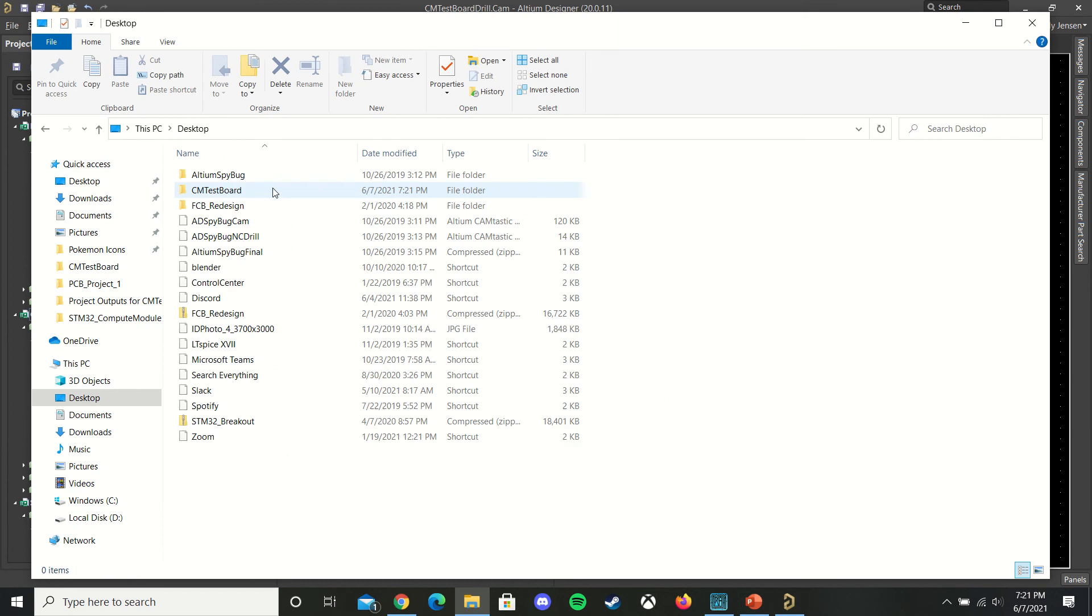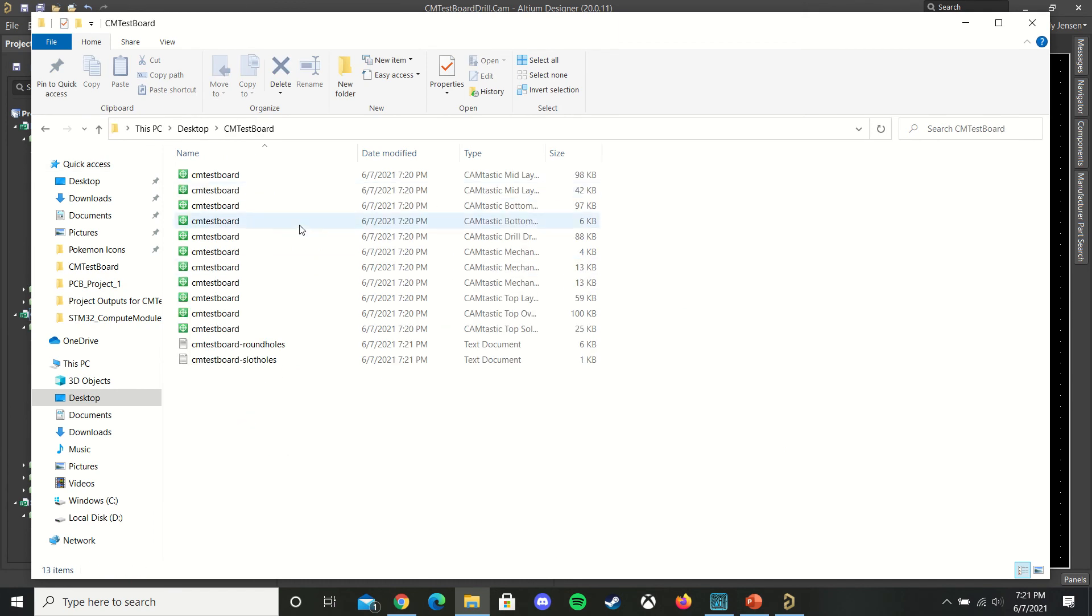And if we go check out our folder, you can see we have all of our Gerbers and drill files saved. And that's it. Thank you.